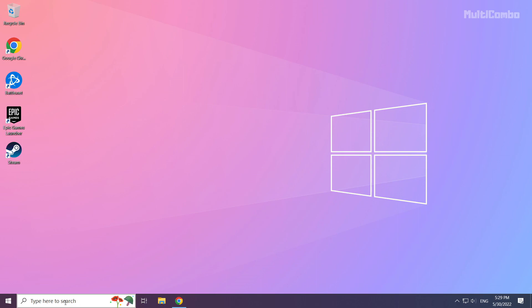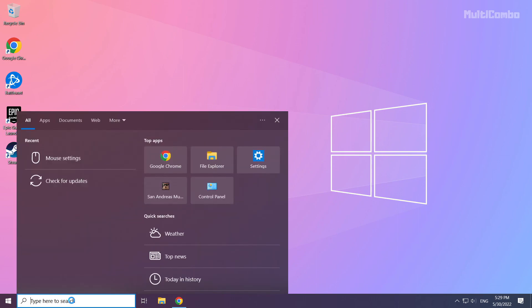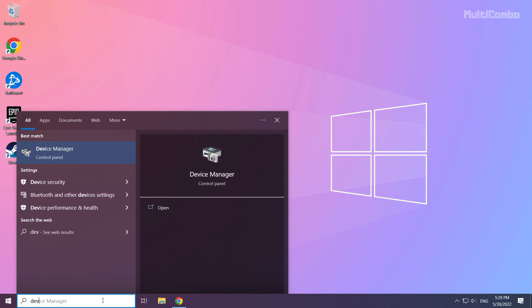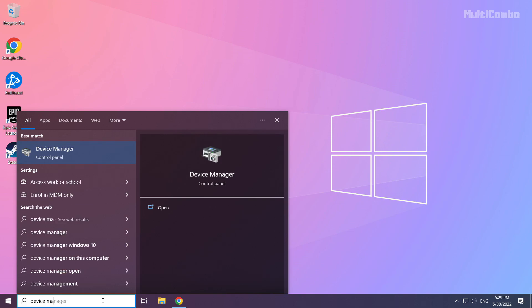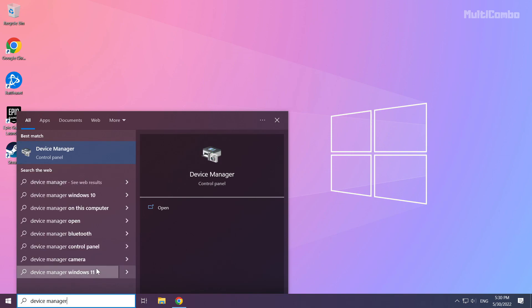Click search bar and type device manager. Click device manager.